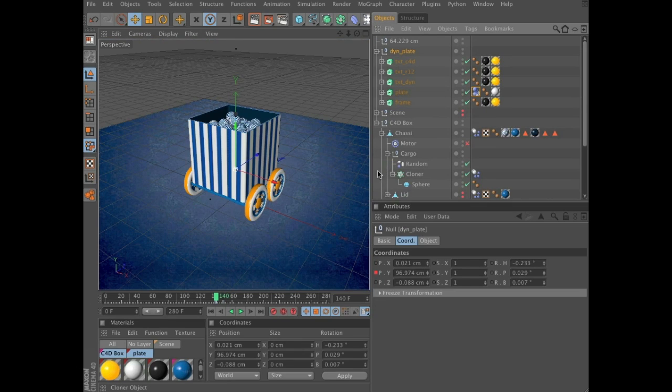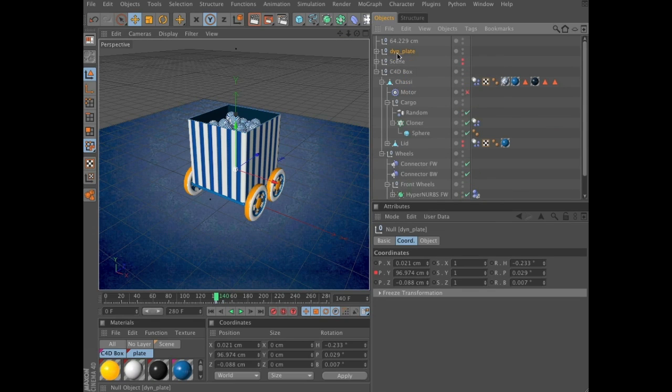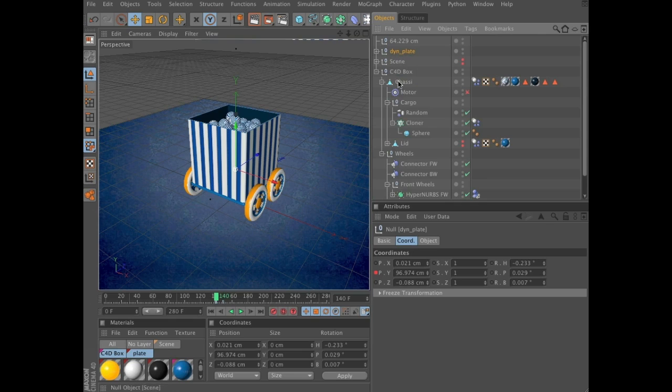But before we move this group, before we make this group a child of the chassis group, we will make sure it has some secondary movement once it comes to a stop at frame 148.